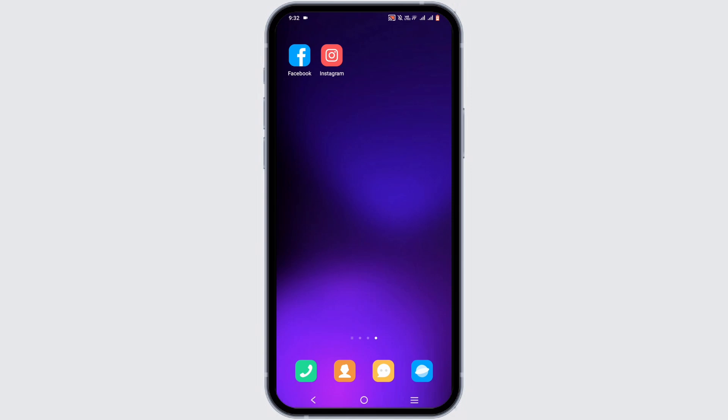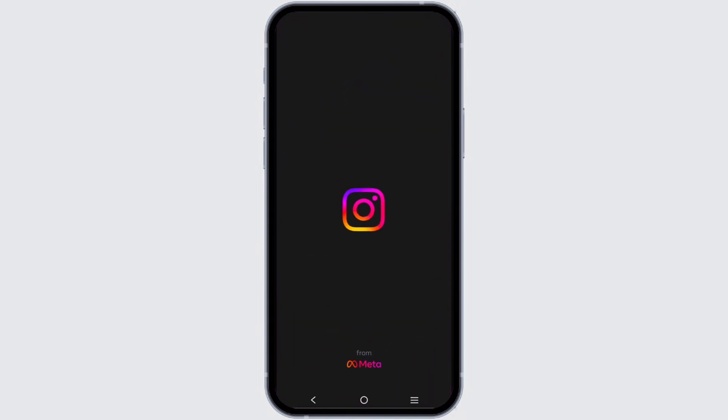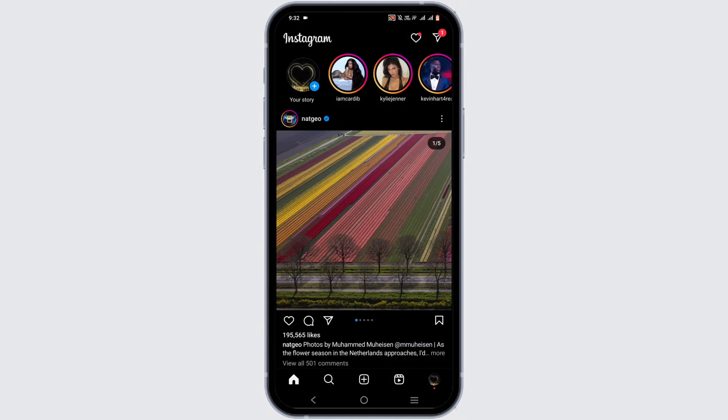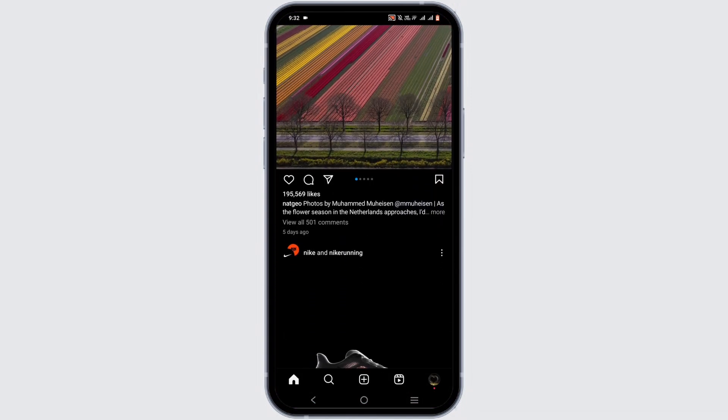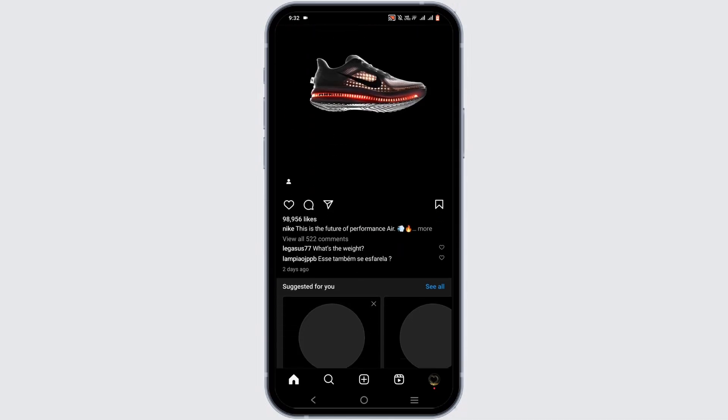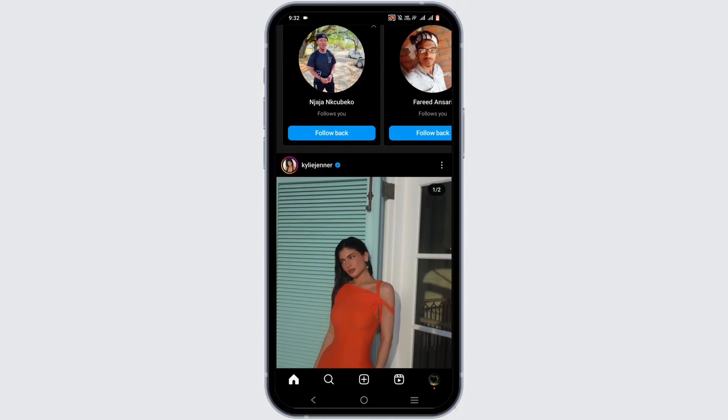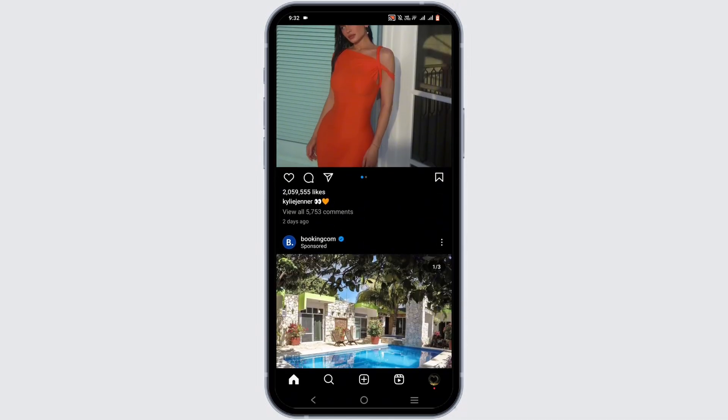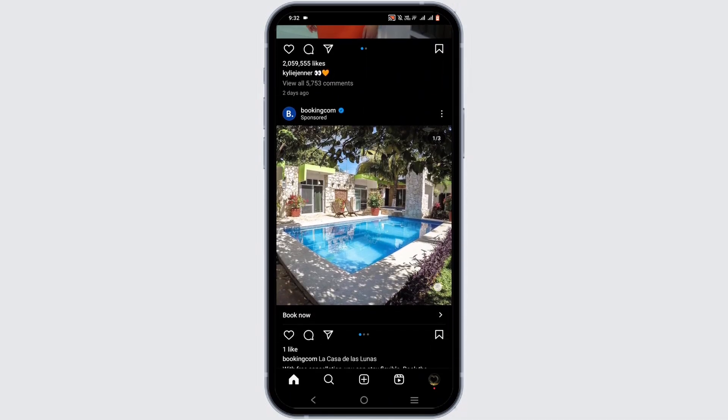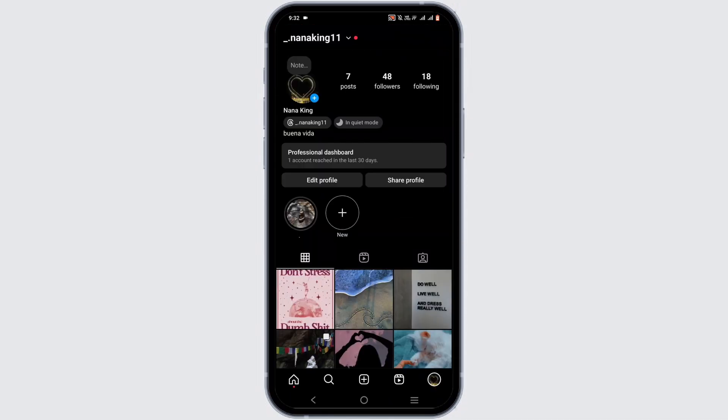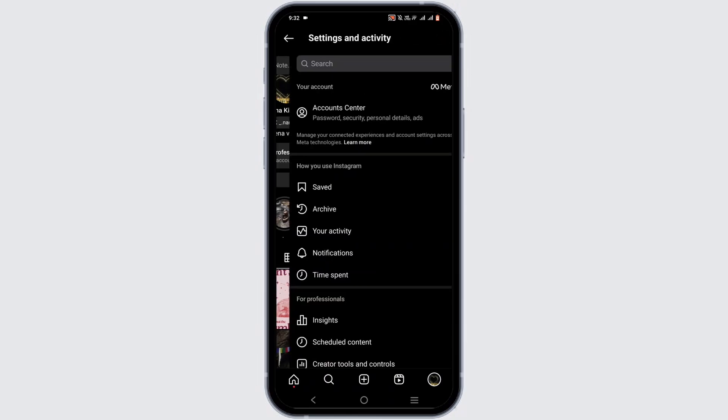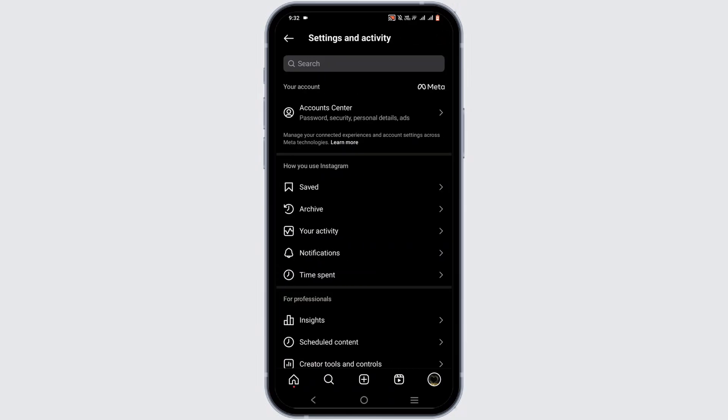Go ahead and open up your Instagram and log into your account. Once you are logged in, you have to tap on the user icon at the bottom, then tap on the three horizontal lines at the top.